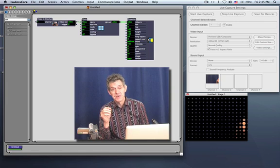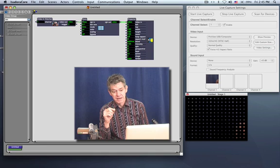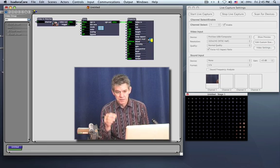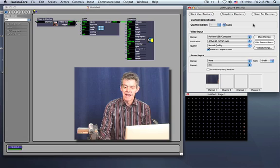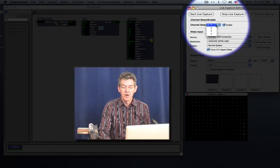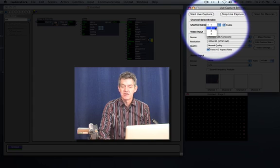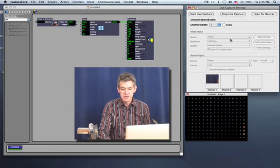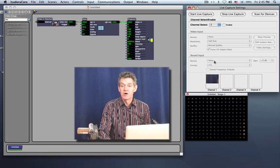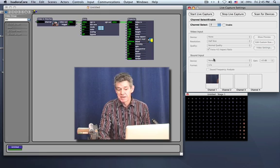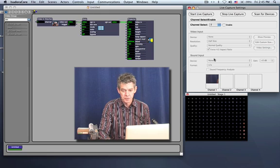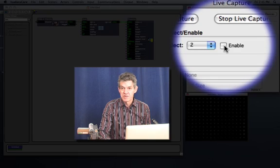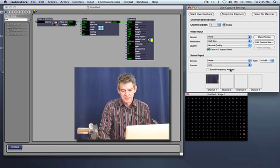One of the great features of Isadora is you can have more than one live feed coming in at the same time. And I'm going to show you how to do that. So, if we go back to the live capture settings window, I'm now going to go to the channel select input and choose 2. And when I do that, all of the sections below become gray because they've not yet been enabled. We need to tell Isadora we're going to use channel 2. To do that, you simply click the enable check button. And when you do, these things become available down here.